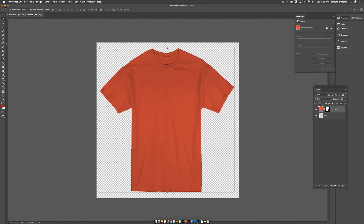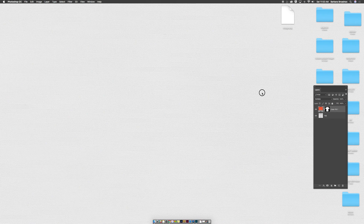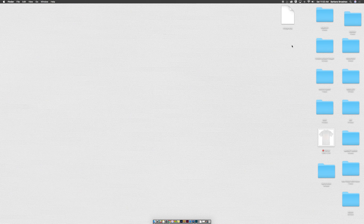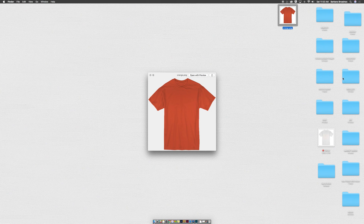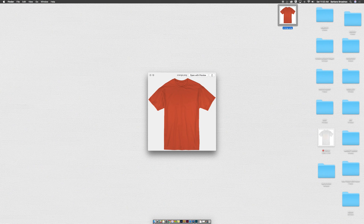And when you've done that, you will be able to see a regular file of your t-shirt. Do this as many times as you need to, to create all of the colorways that you need. I hope this has been helpful. This has been a tutorial on making product mockup images in different colors, starting with just a single image. And I'm Barbara here at Inksoft. Thank you.